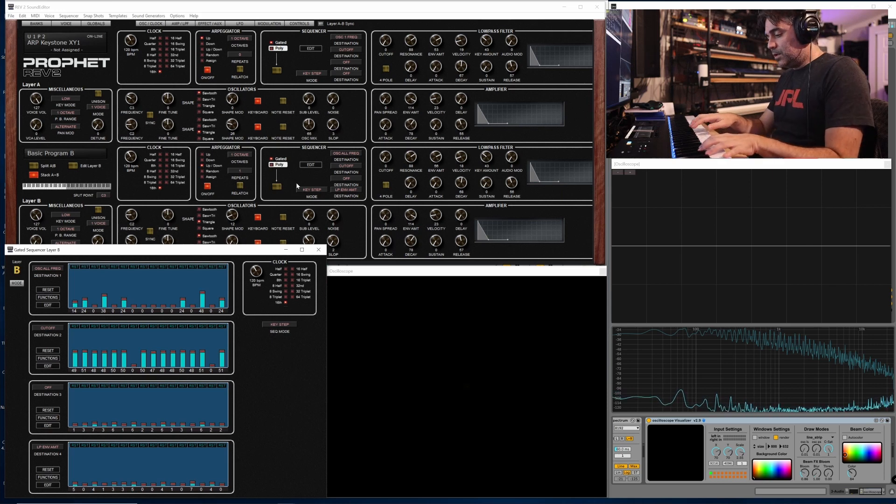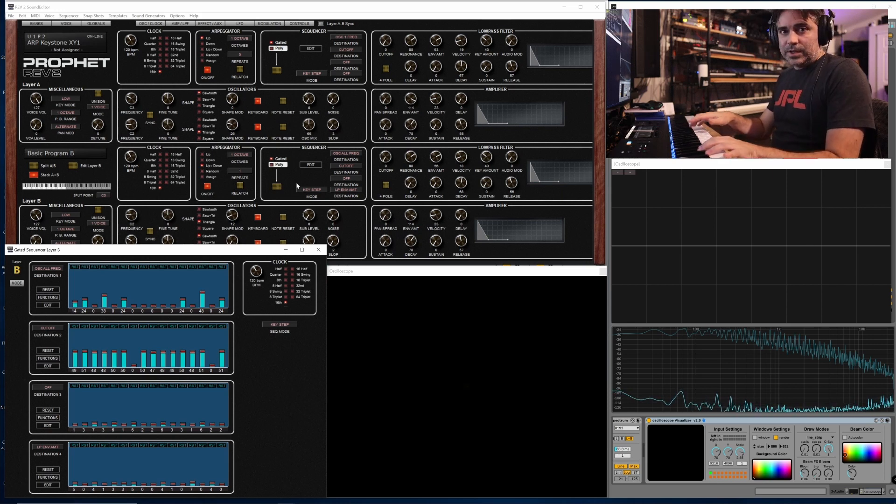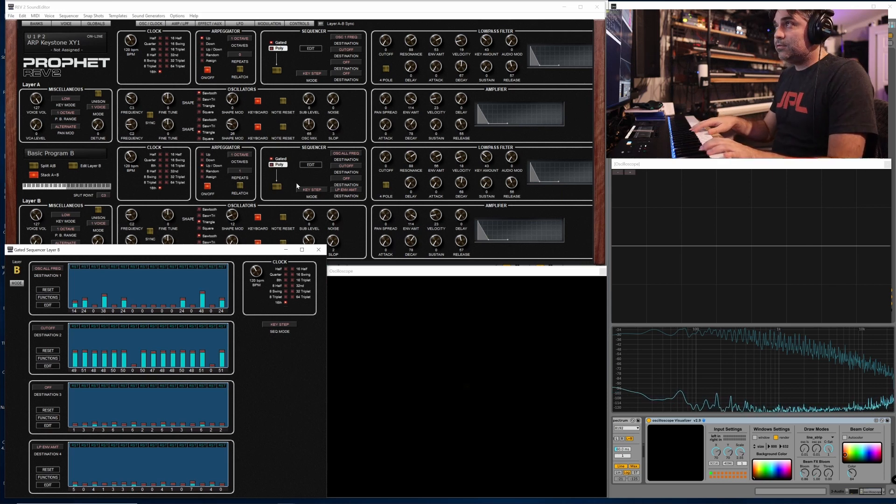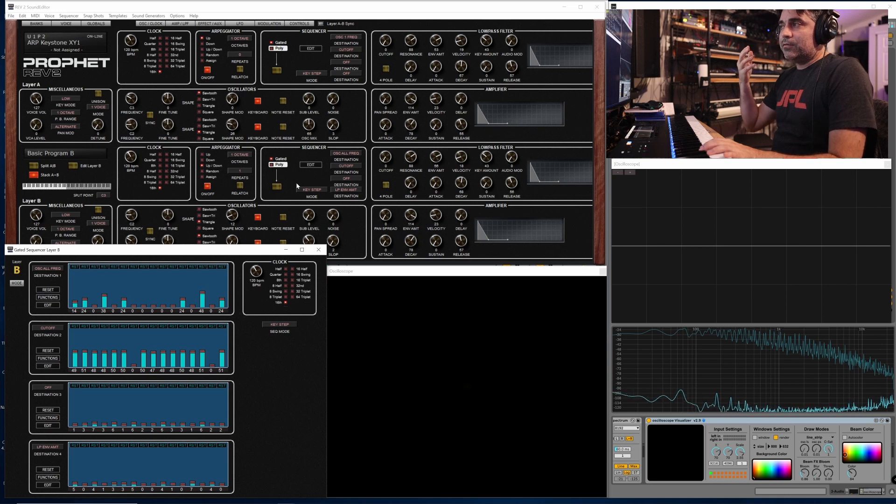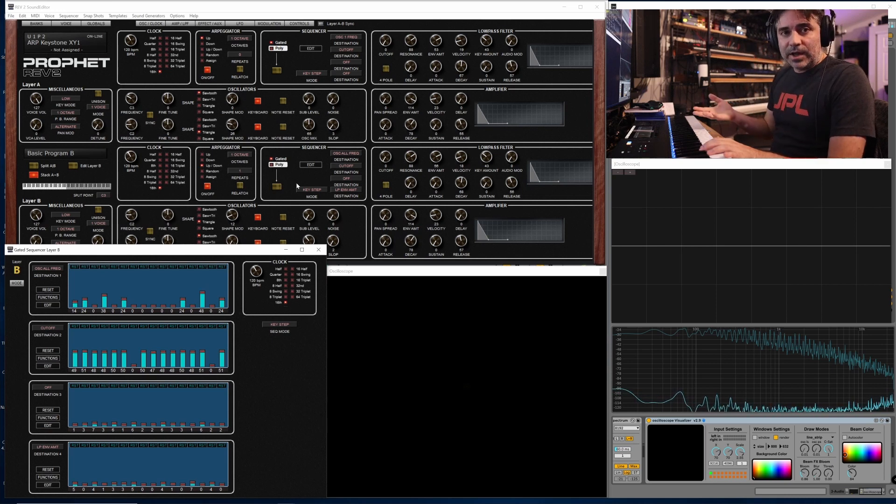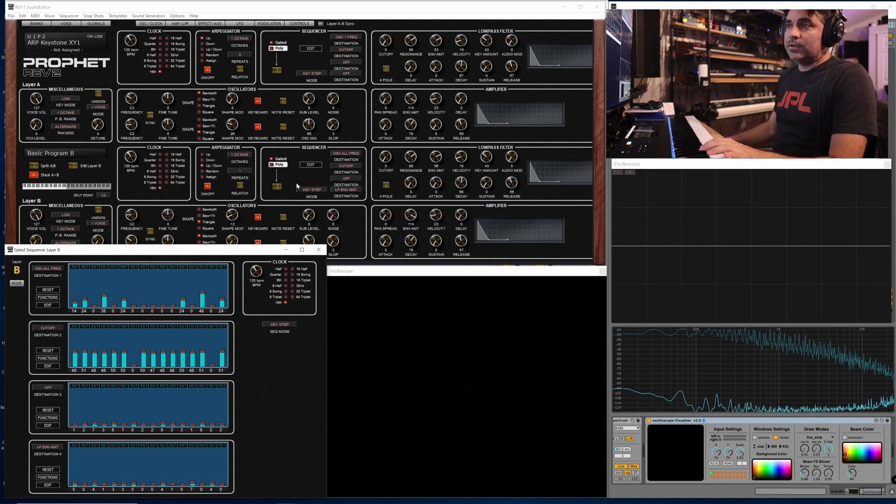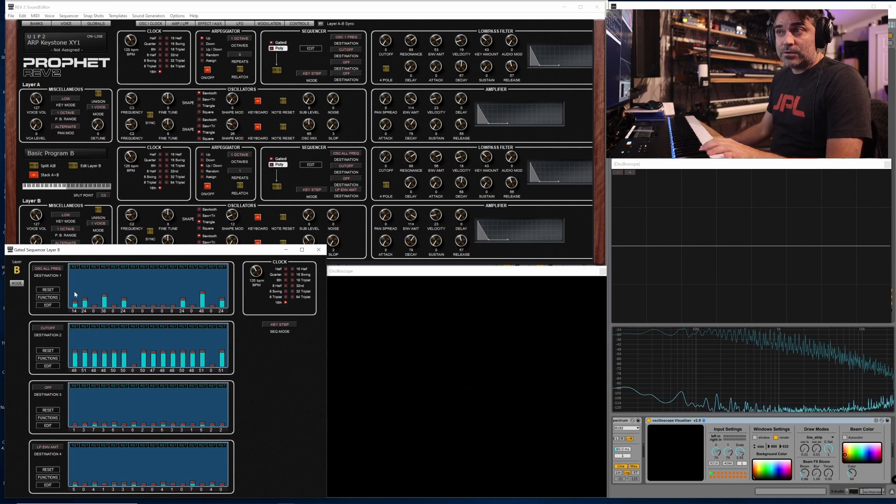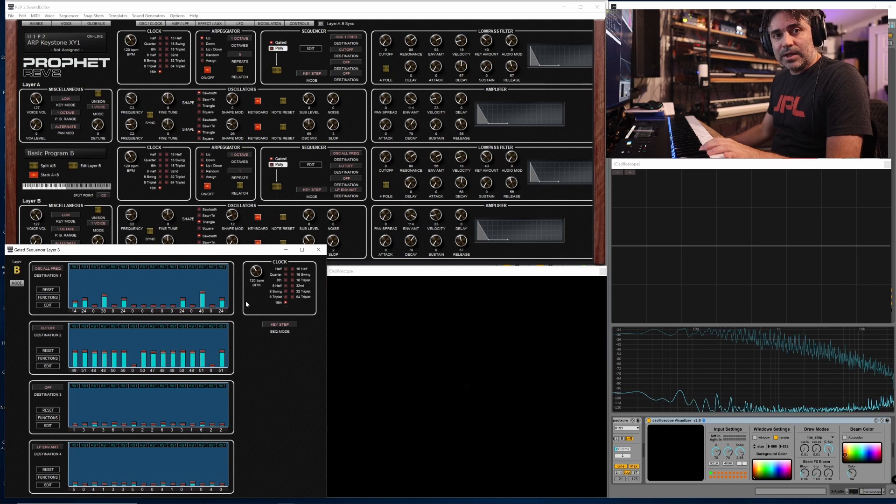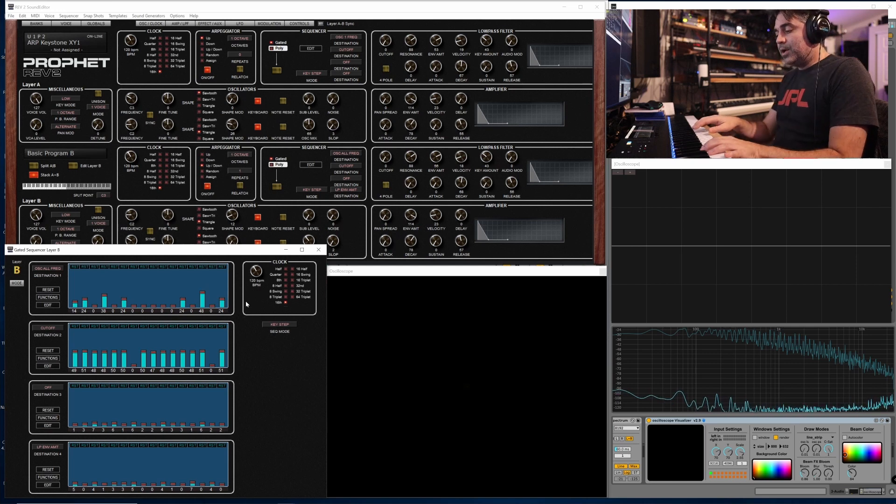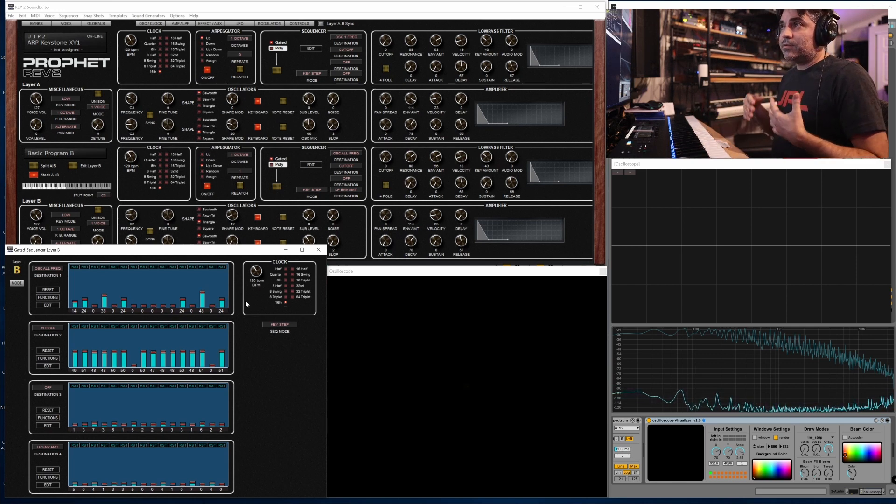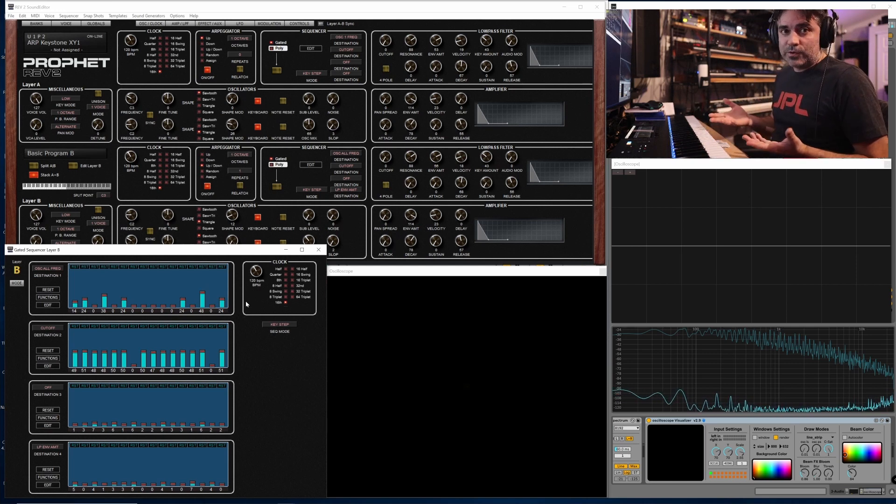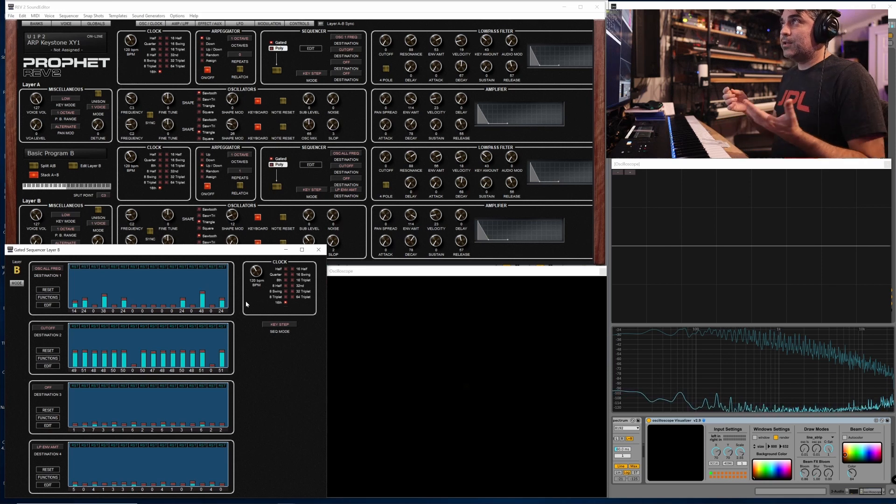And what it allows you to do is you can now play up and down the keybed in any key, and you can modulate between keys, and you'll get a lot of interesting melodic content that's constrained to the general pattern that you've programmed in, but you can really play around with it more.